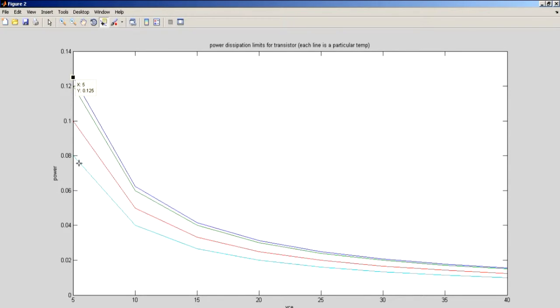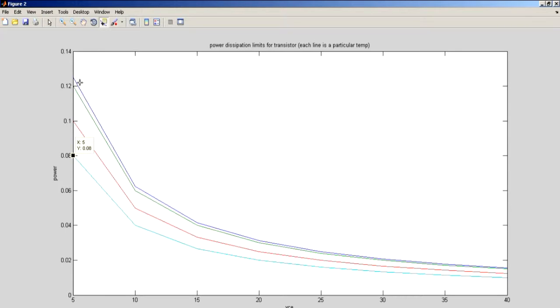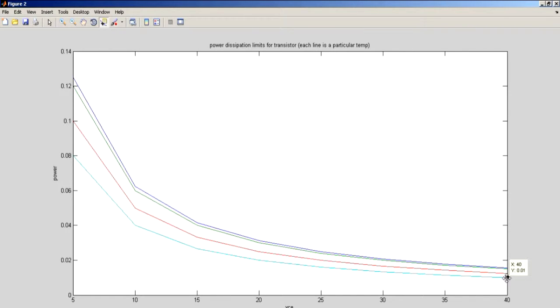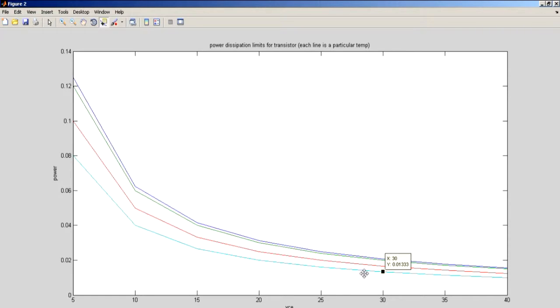But next, if we operate from 25 degrees Celsius, because each one of these lines are for a different temperature, if we go all the way up to like 70 degrees Celsius at 5 volts we can only handle 80 milliamps. And all the way up to 40 volts we can only handle like about 10 milliamps and still stay within the newly rated power handling capacity of the transistor.